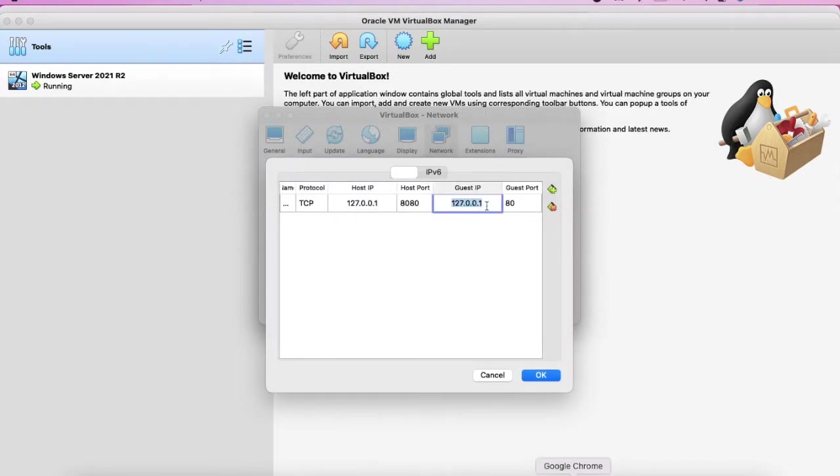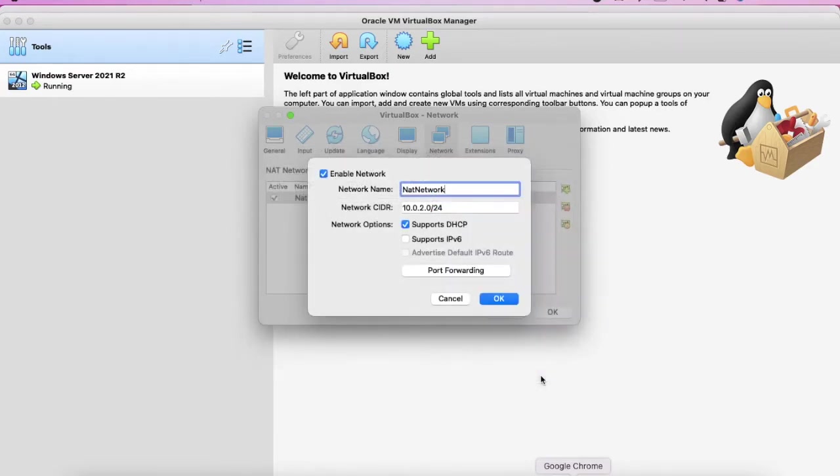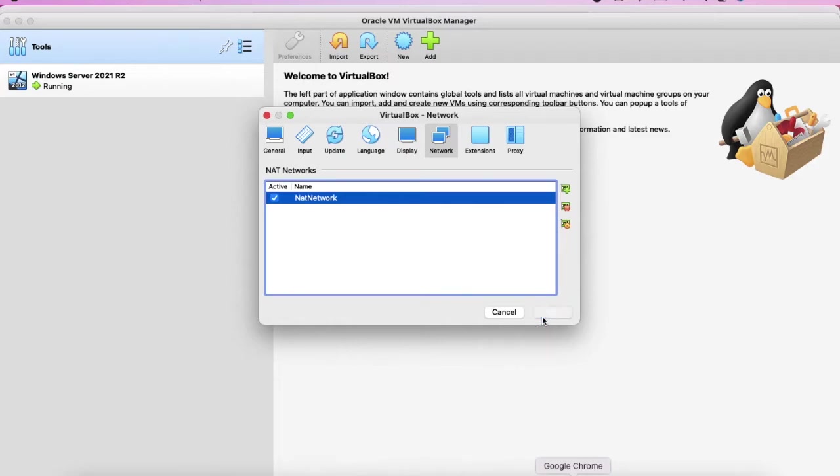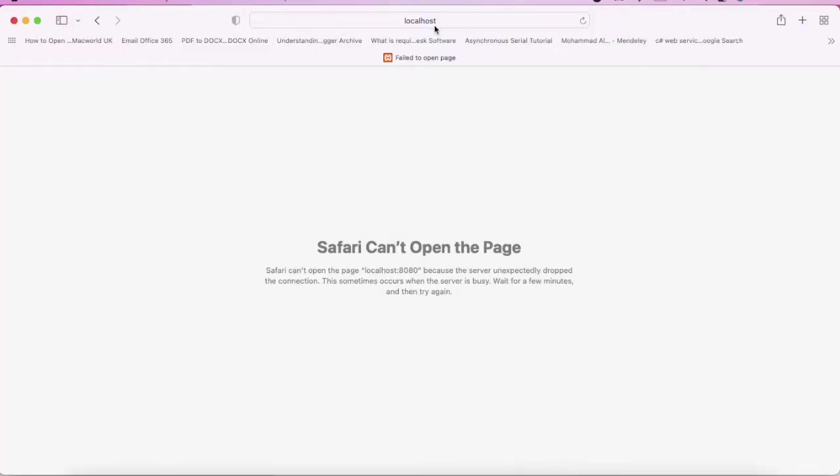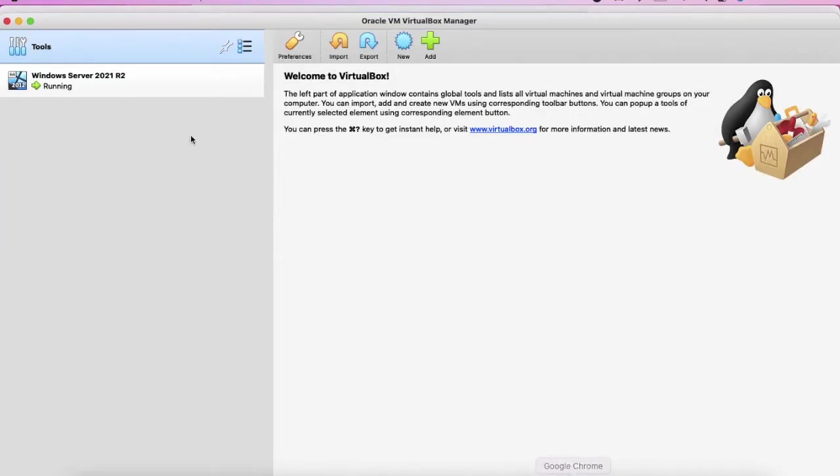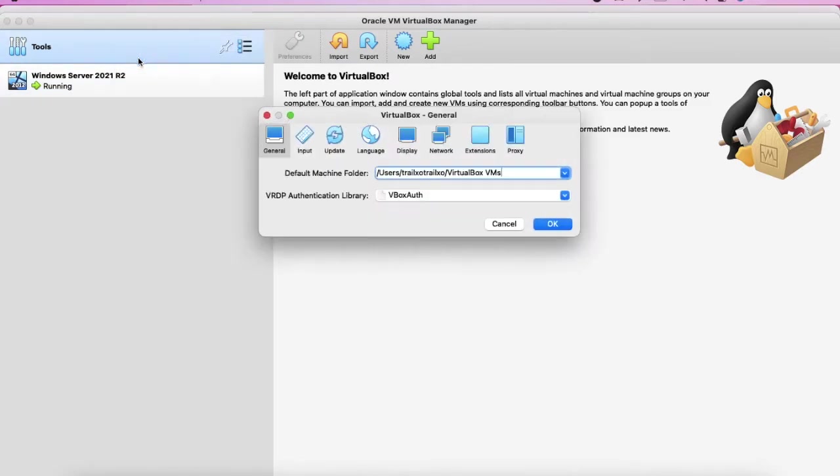So we use 10.0.2.4. So we go back to the guest IP and we type 10.0.2.4. We use the default IP port, okay, okay, okay, okay.